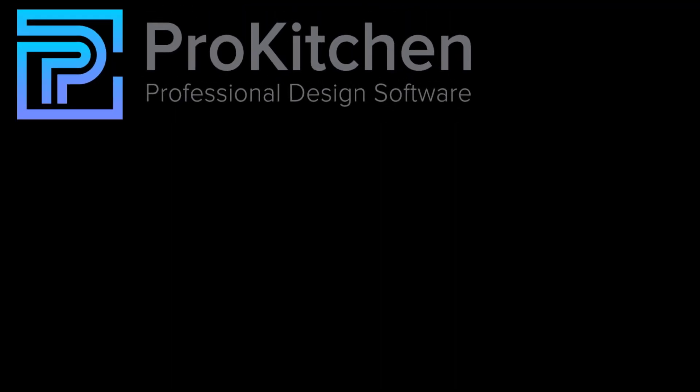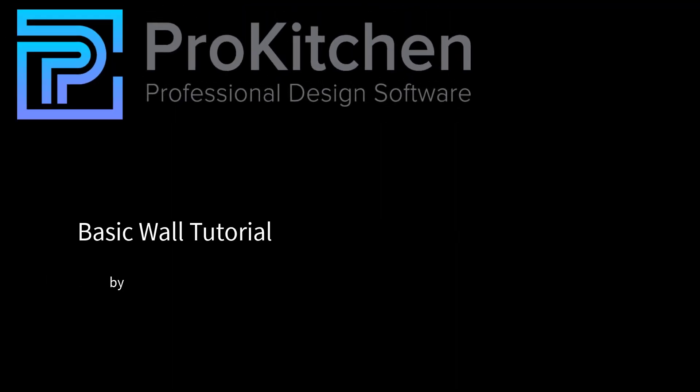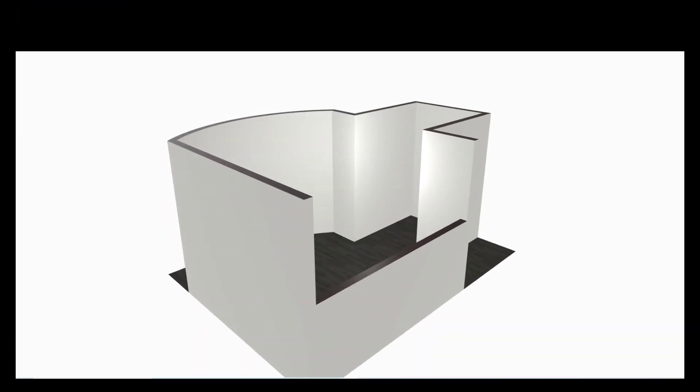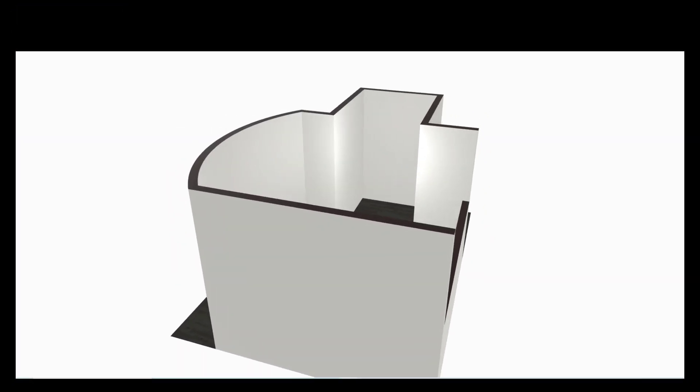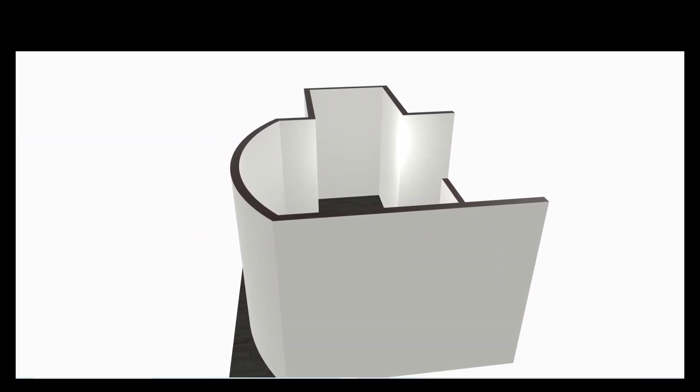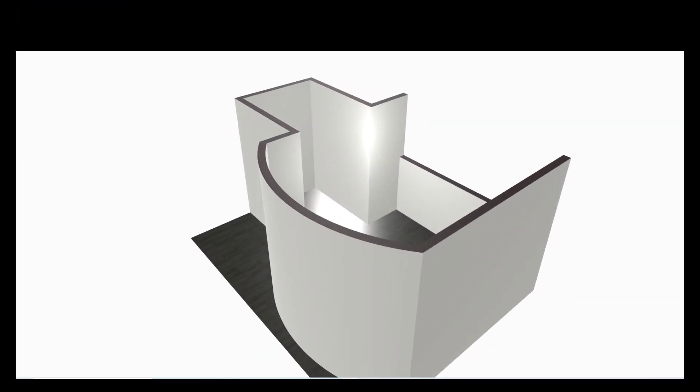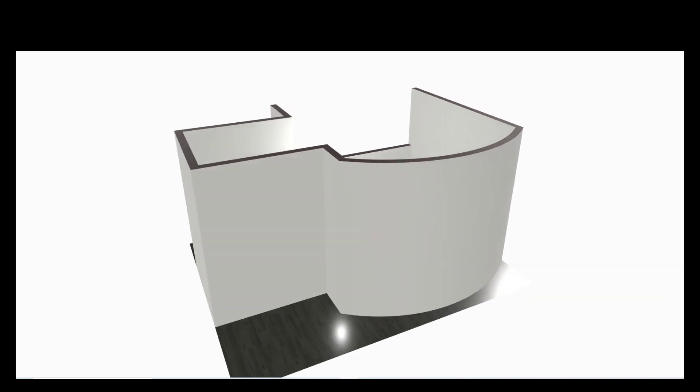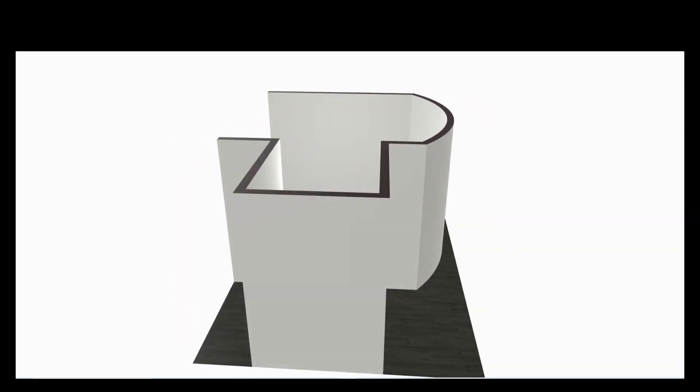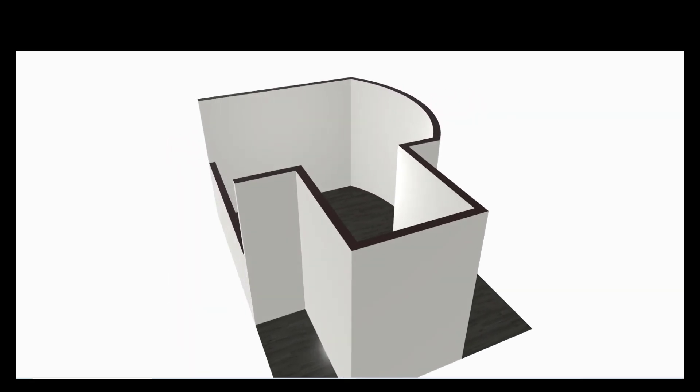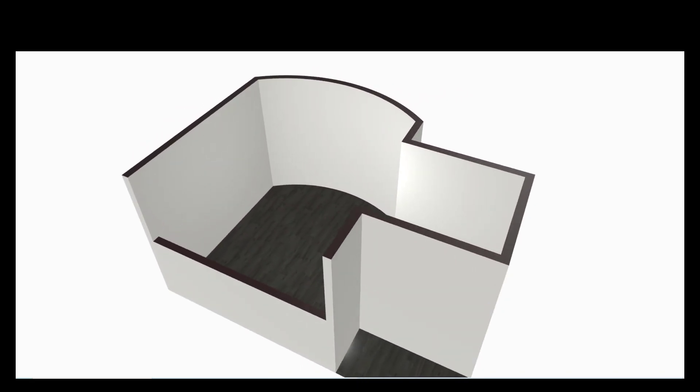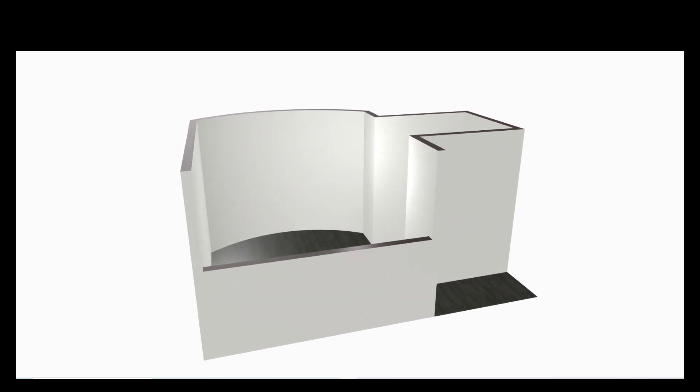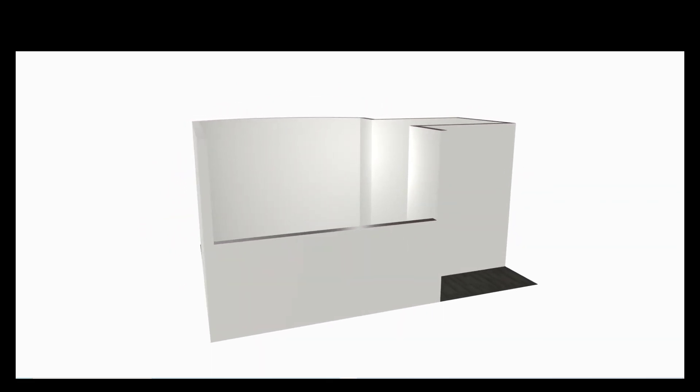Welcome to the ProKitchen wall tutorial. This tutorial will demonstrate how to draw walls in the standard interface for ProKitchen software. Walls are the foundation of your design and typically the very first thing you will draw when designing an interior. Measurements are critical and must be accurate. Let's get started on our walls.